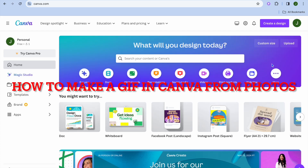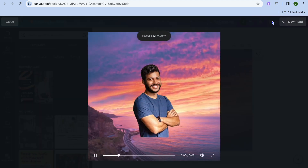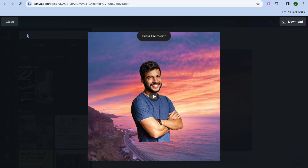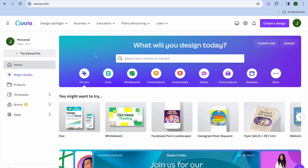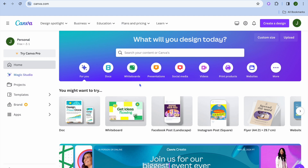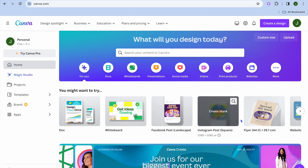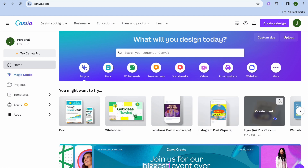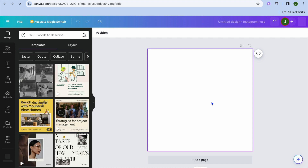In this video I will be showing you how to make a GIF in Canva from photos. This is one that I created earlier for the video. Once you're on Canva, you're going to select what you would like to create your GIF for — whether you'll be sharing it on Facebook, Instagram, or so on. For this example, let's say I were to select Instagram Posts. After selecting that, you'll be redirected to a new page.